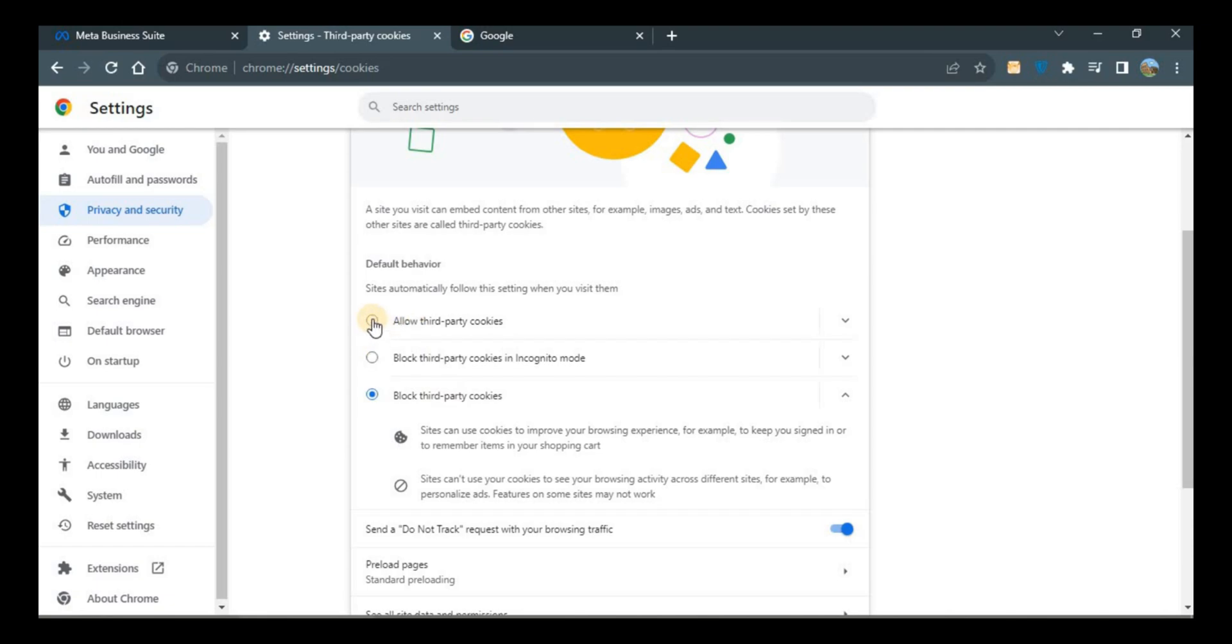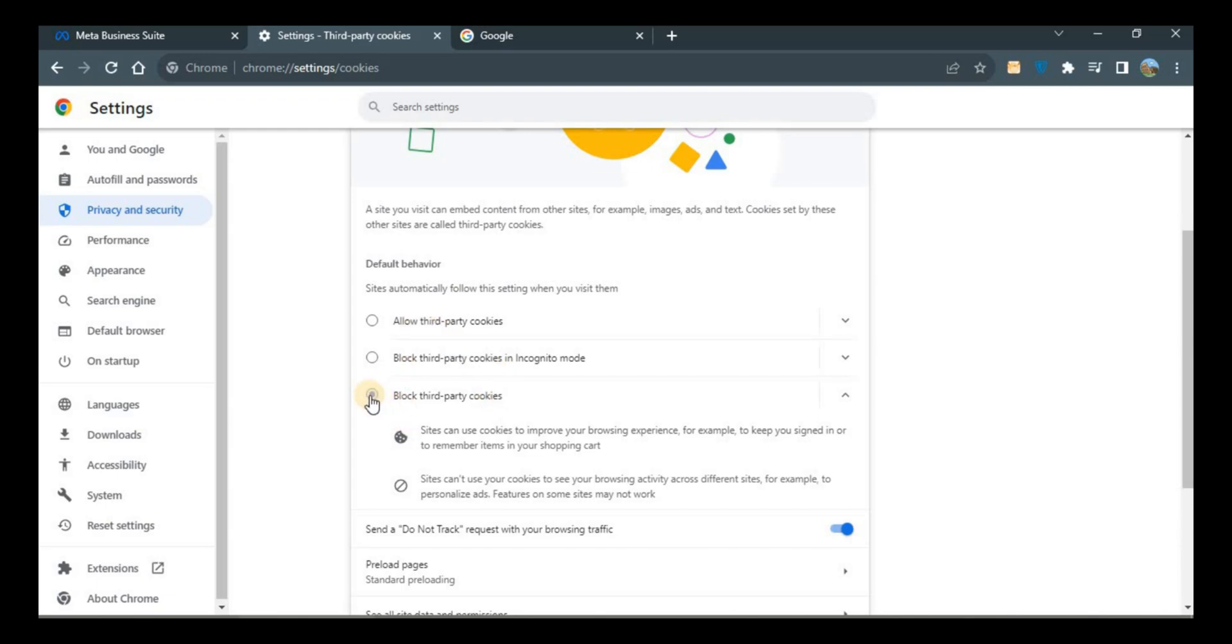Normally it is on the second option, Block Third Party Cookies in Incognito mode. You need to click Block Third Party Cookies only.